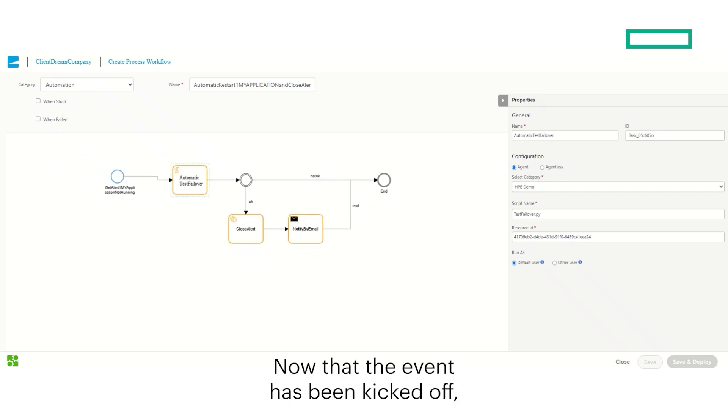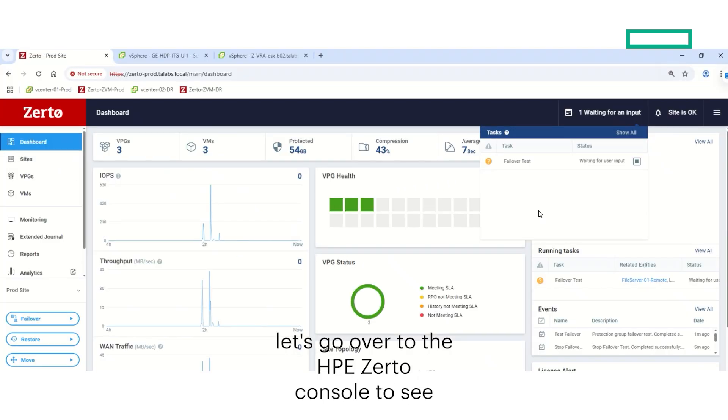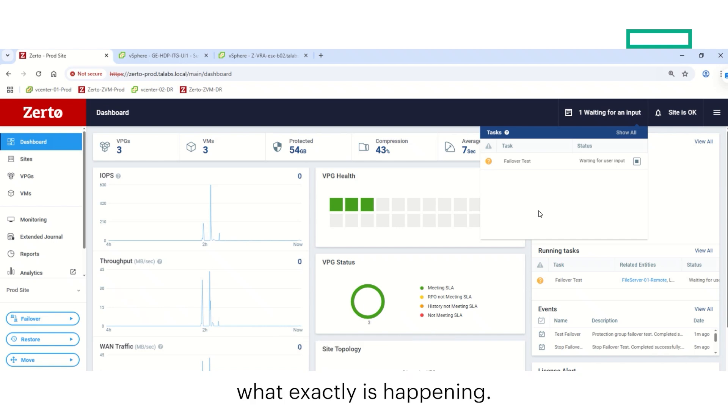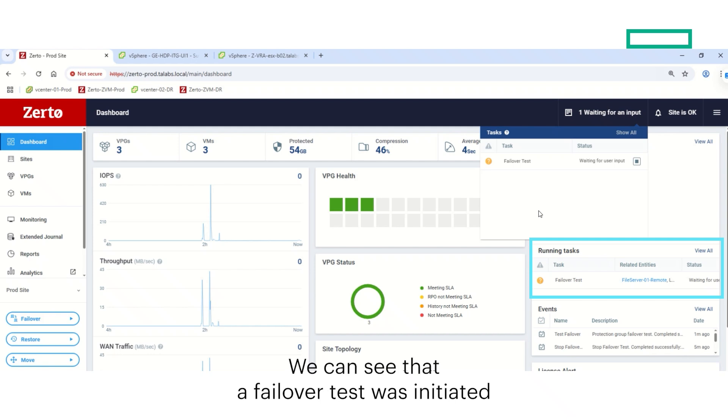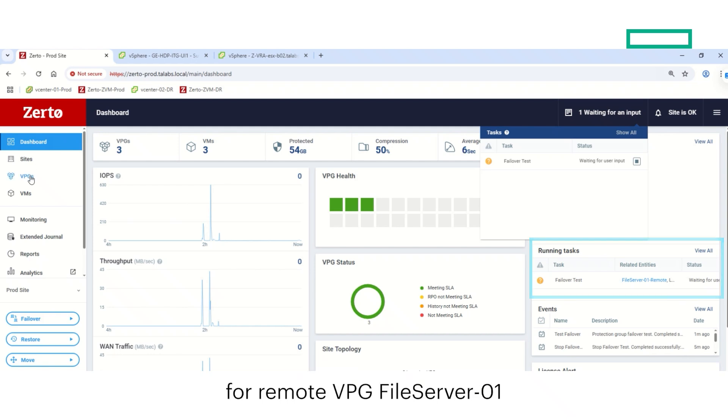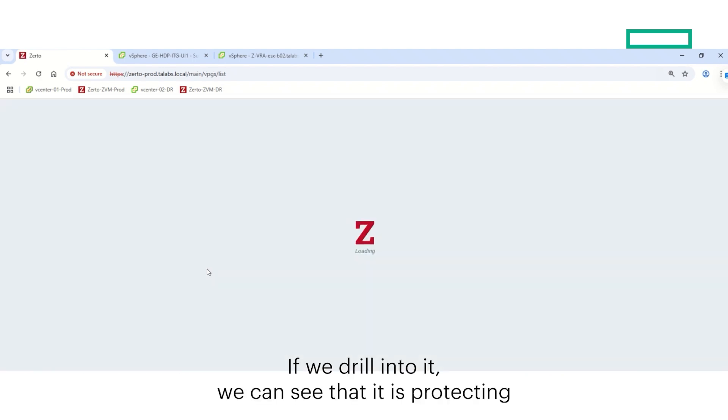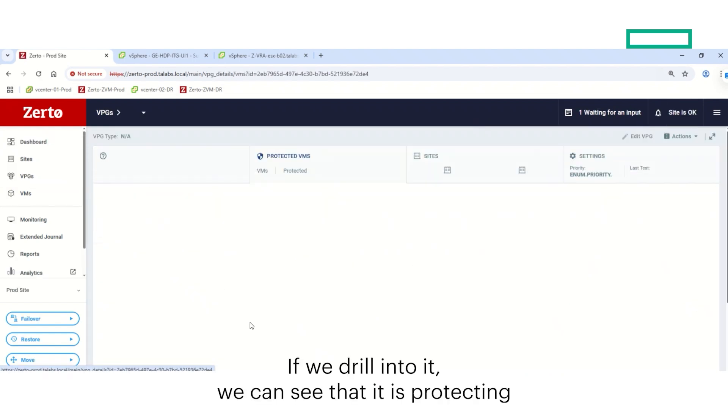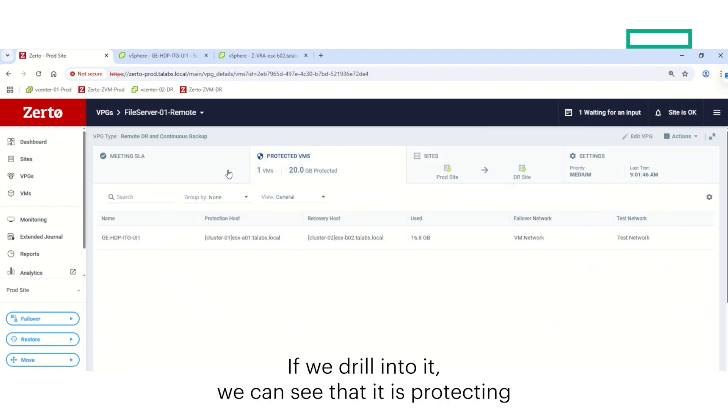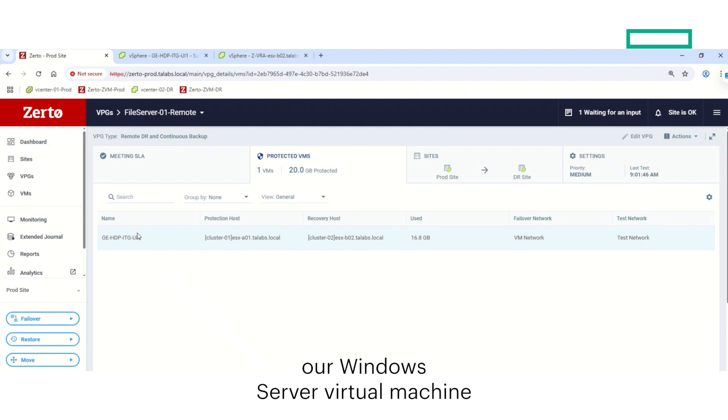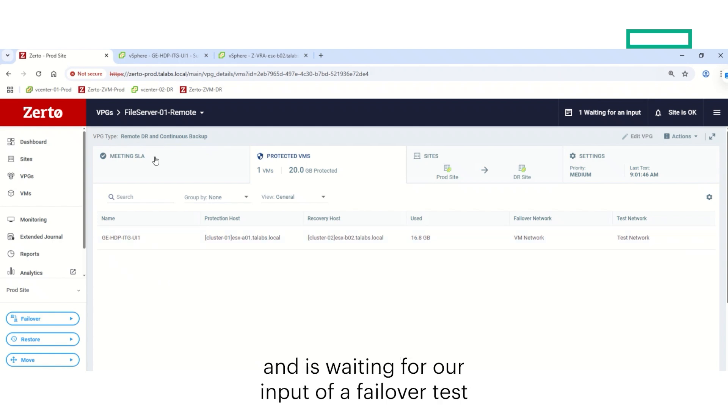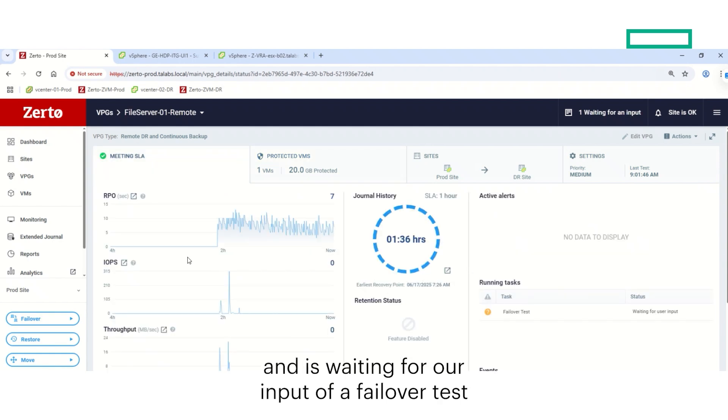Now that the event has been kicked off, let's go over to the HPE Zerto console to see what exactly is happening. We can see that a failover test was initiated for remote vpg file server 01. If we drill into it, we can see that it is protecting our Windows server virtual machine and is waiting for our input of a failover test.